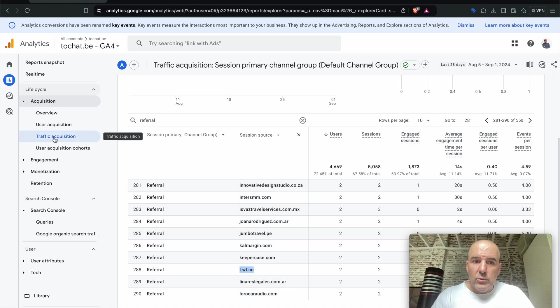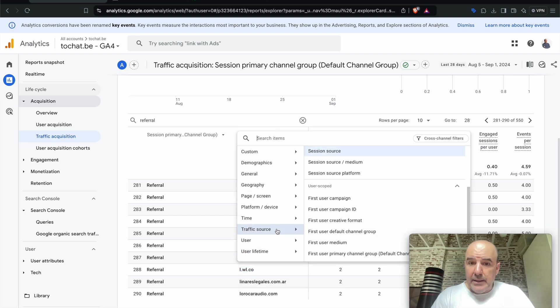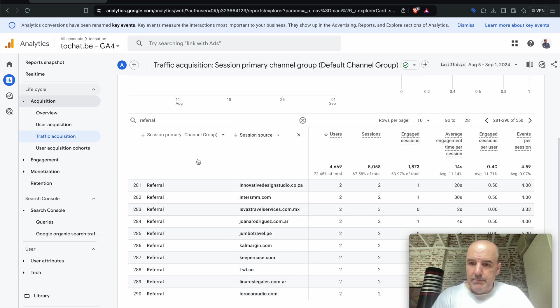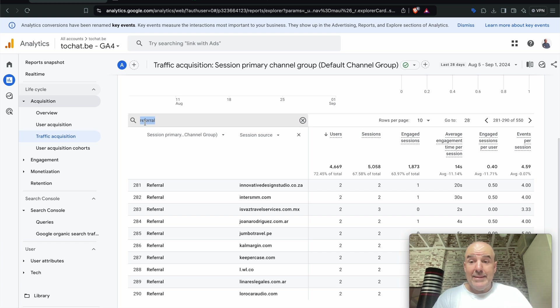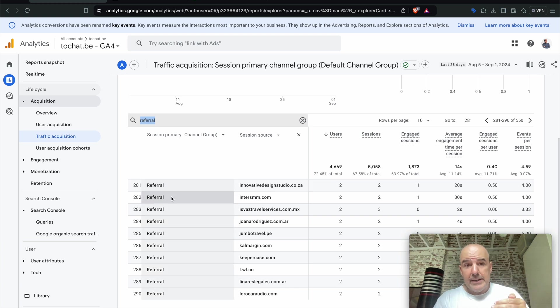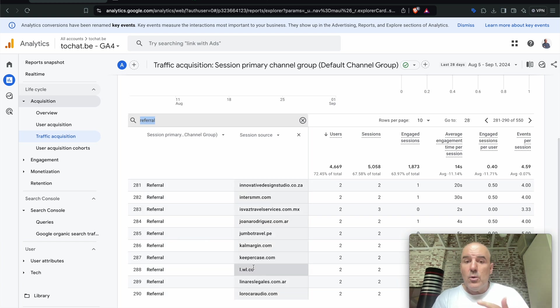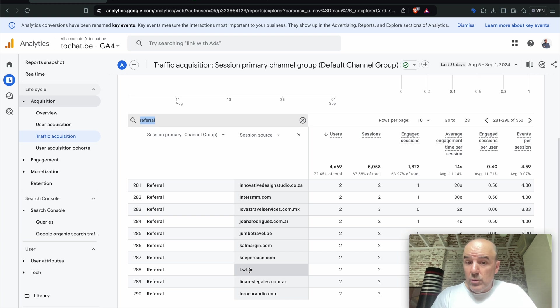You need to go to traffic acquisition, then you add in traffic source, session source. That's what you need to add to check the domains. And then in the search bar, you need to search for referral. That's it. With that, you're going to get all the referrals with the domains and you need to see where your WhatsApp referral is.